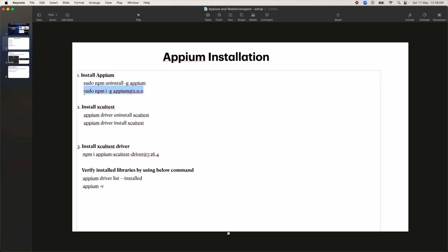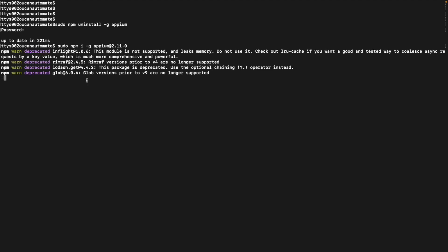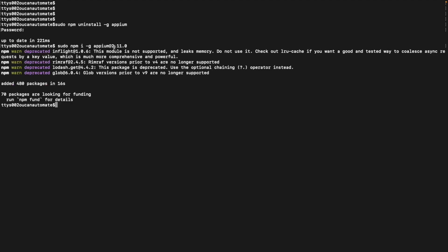The next command is for installing Appium with the -g flag, meaning it is a global install. I'm copying the second command here. I've also specified the Appium version as 2.11.0, which is the latest stable version. Once it runs, you can see it got installed — about 70 packages got installed.